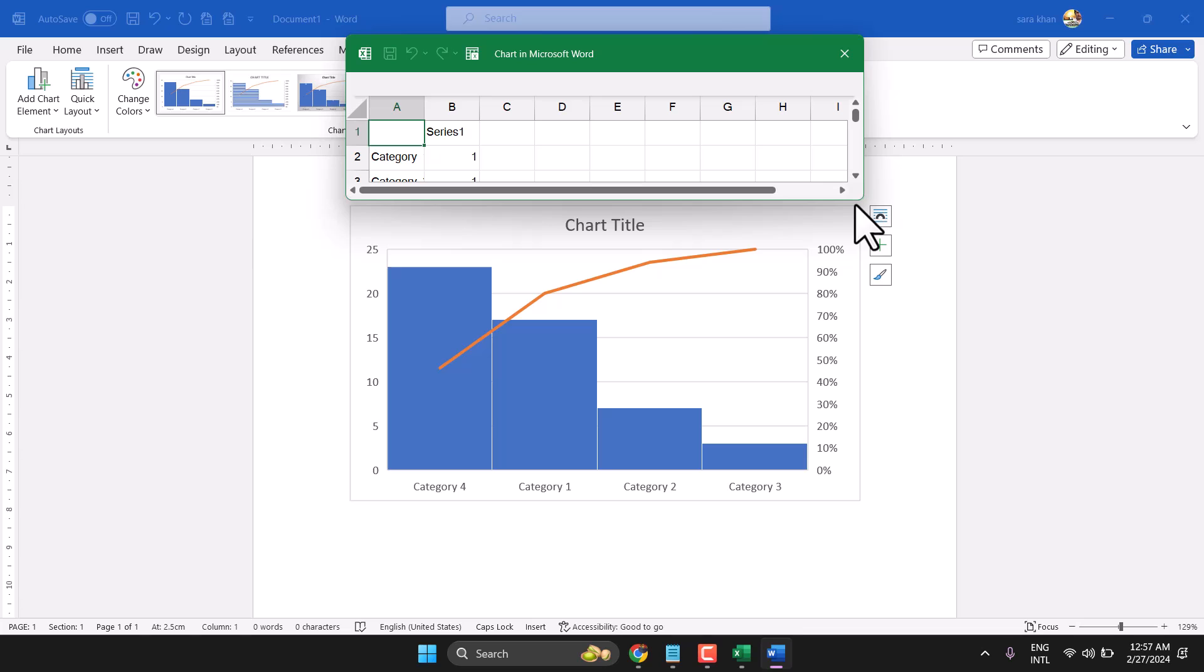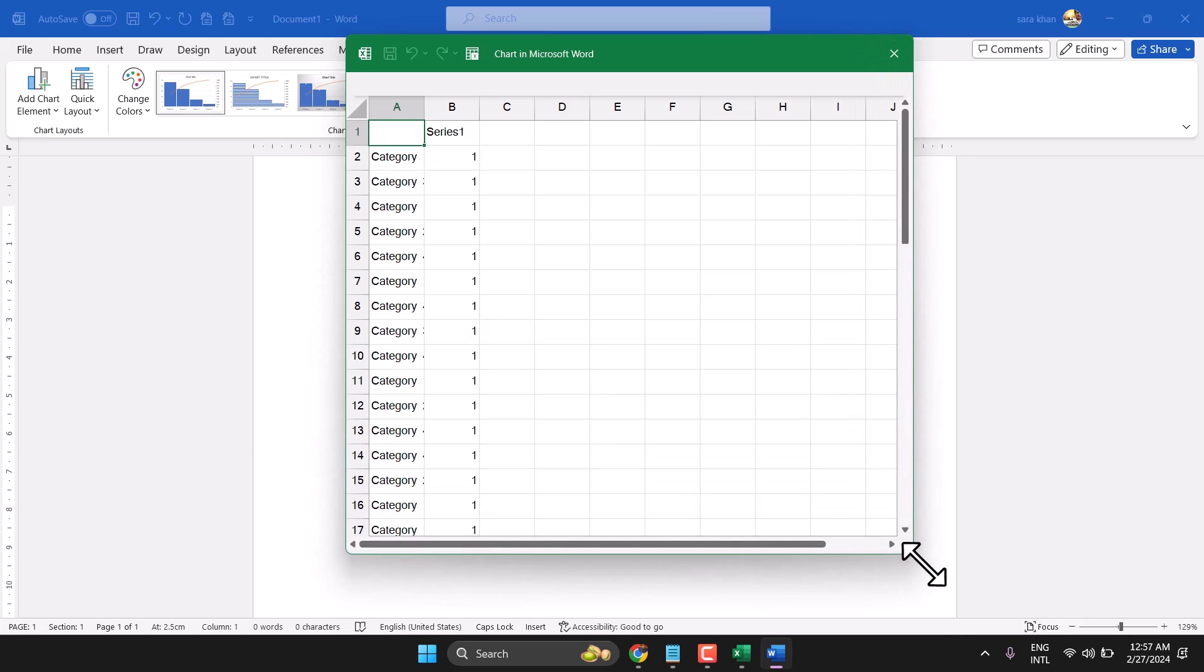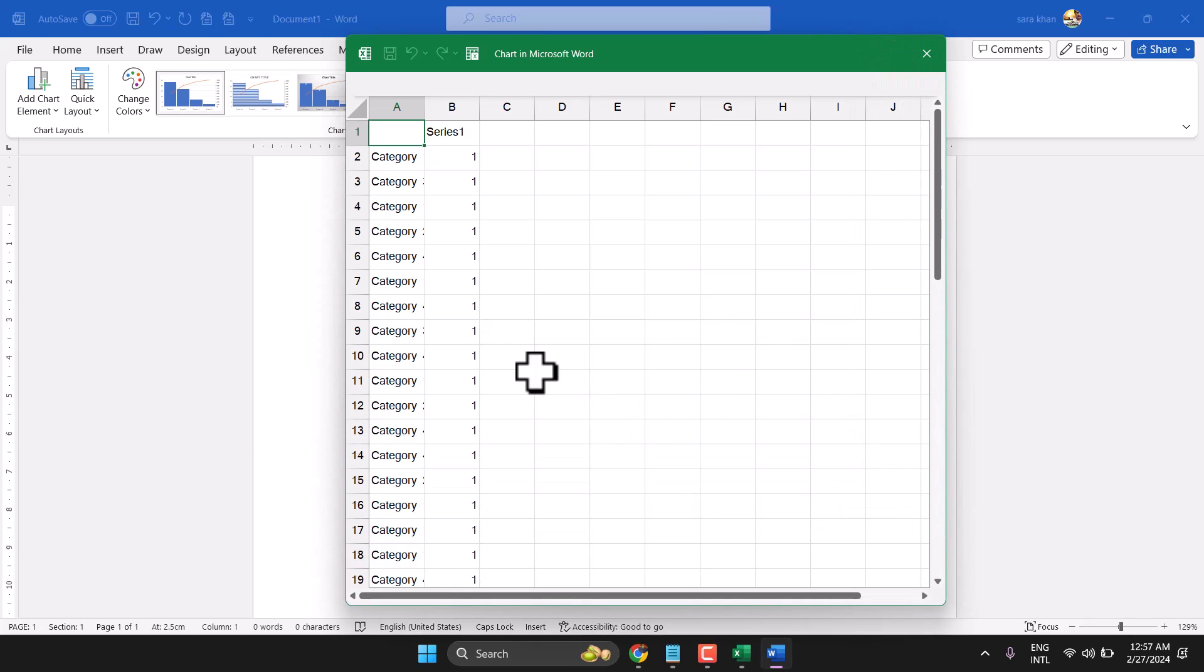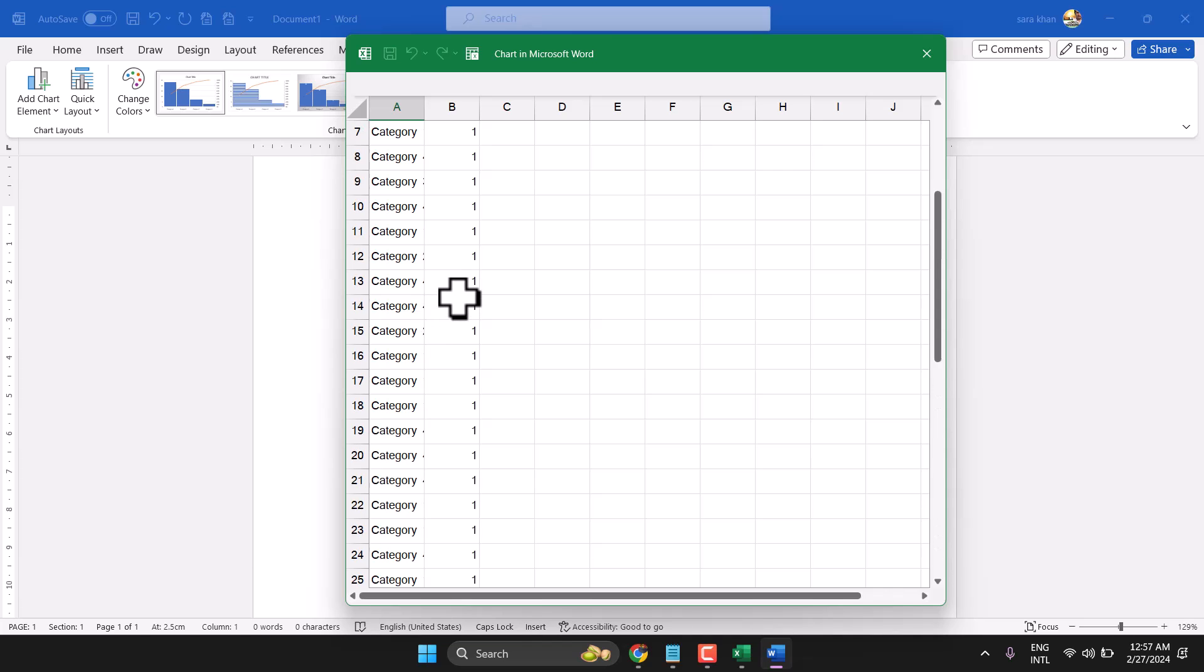Now in this Excel worksheet, you will find sample data. You can change it according to your need.